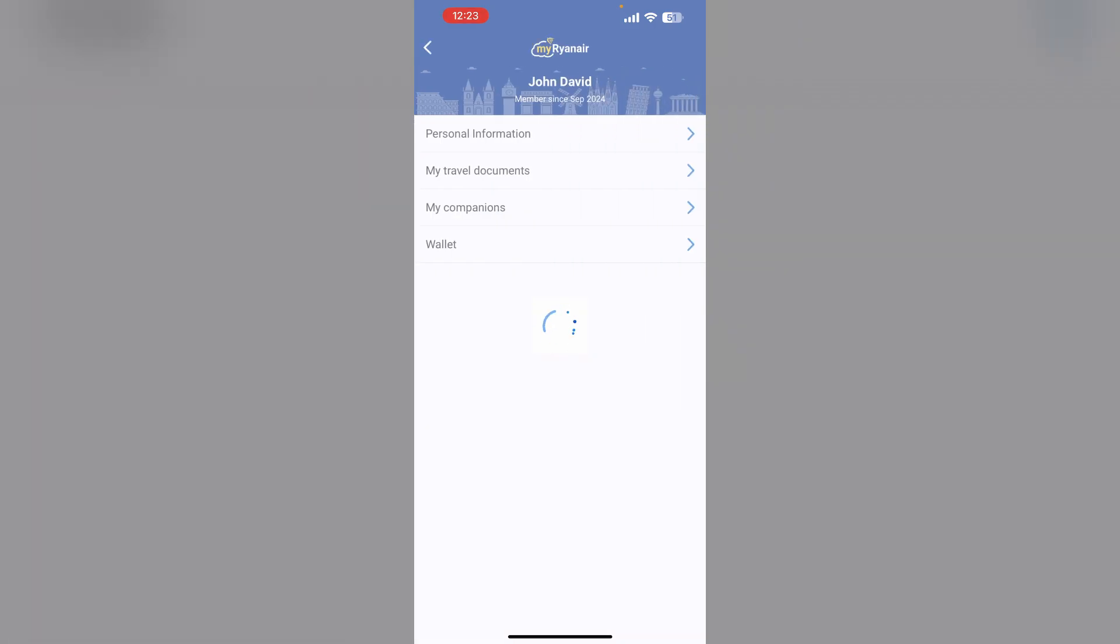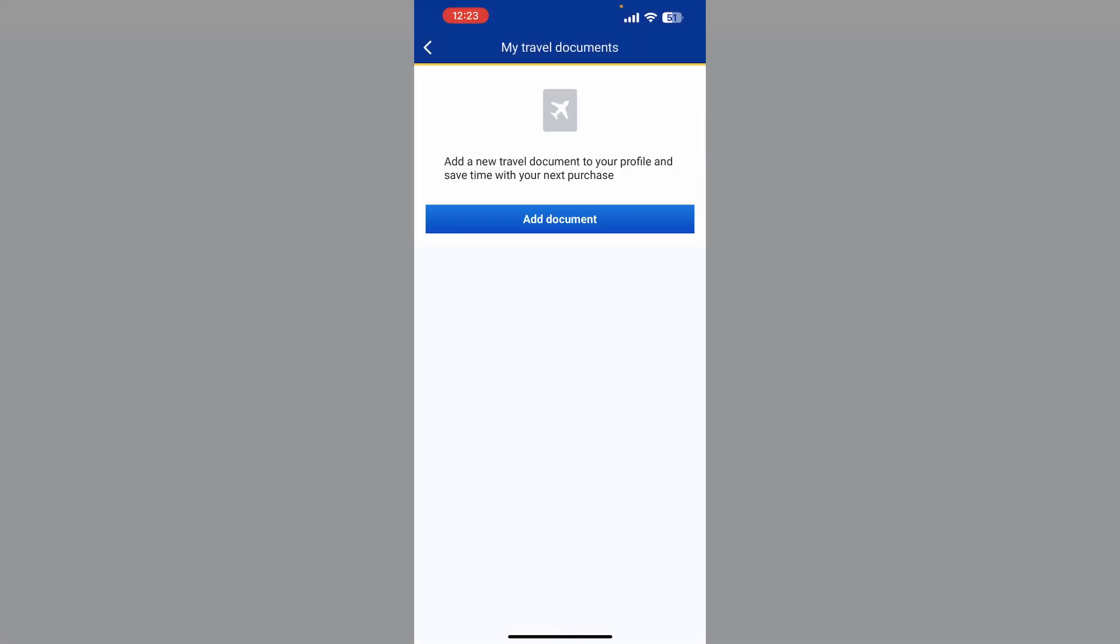Now click on my travel documents. If you have already added your passport, it will appear here. Click on it to edit it, but you will need to re-verify your identity because you are changing its number.